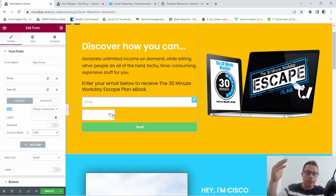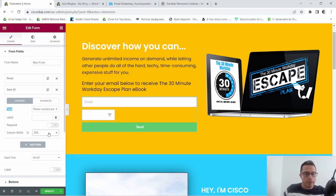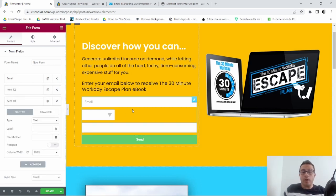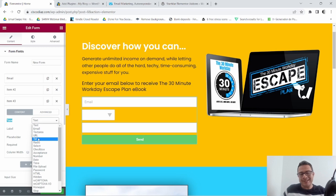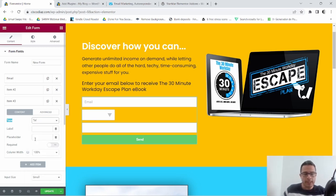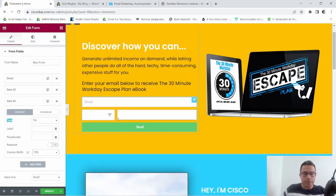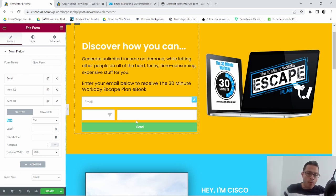Now as you can see it has this little triangle, and when you click on it it's gonna show you all the country codes — I'll show you that in a moment. The next field we want to add is where the actual phone number goes. For that, click the Type dropdown and select Telephone (tel), and set the column width to 70 so it aligns with our country code field.